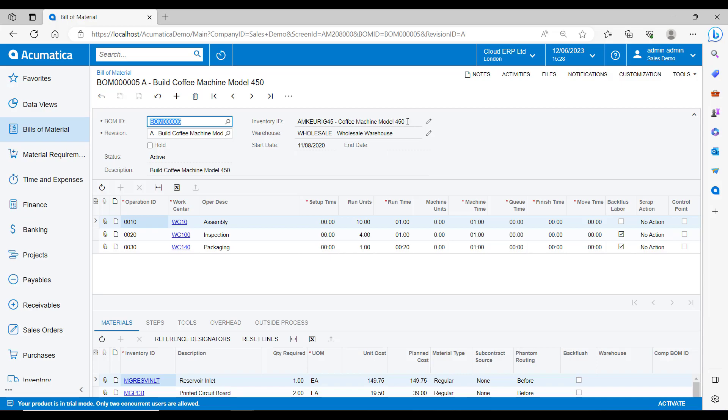We can have multiple bills of material for a single finished item. This is useful if you maybe have different locations and you build the finished item a different way depending on the location. We can also use the revision control. So if we want to swap out a material or reconfigure the finished item, then we can simply create another revision. Or we can go through the full engineering change request process, which we will look at later on in this demonstration.